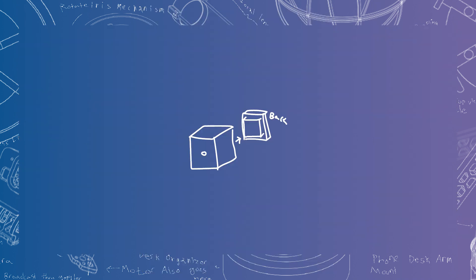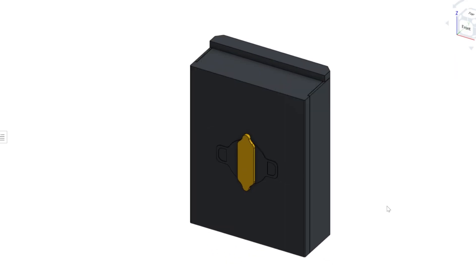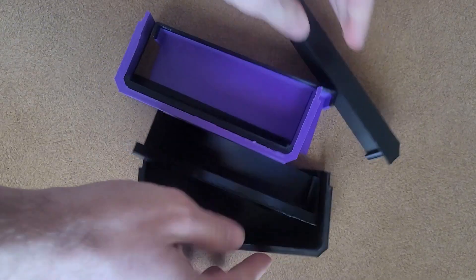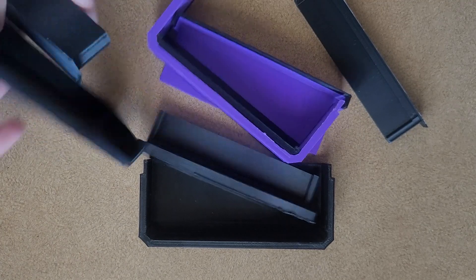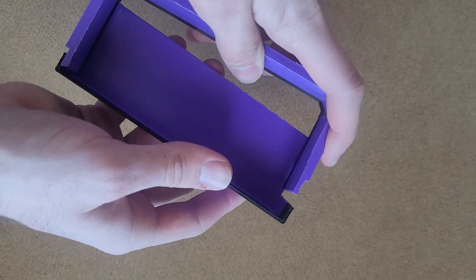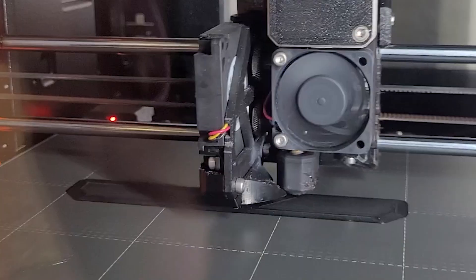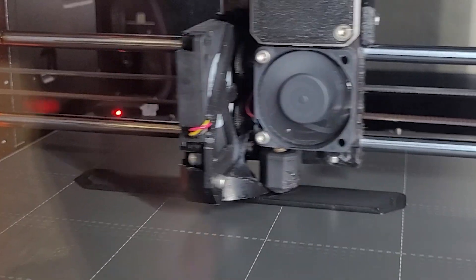After sketching a few designs, I landed on this one. And with that, it's time to CAD. A few test prints allow me to see if my dimensions and tolerances are right. They mostly are. With that, I 3D printed the final design.